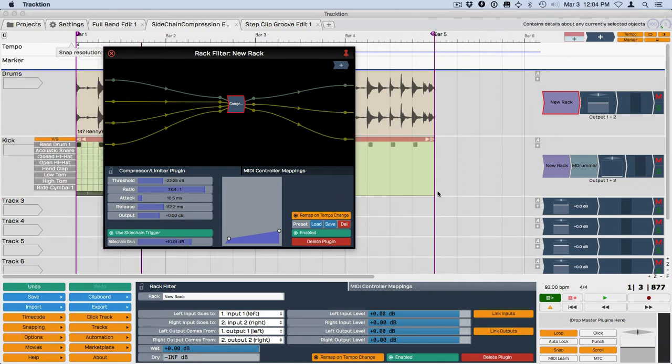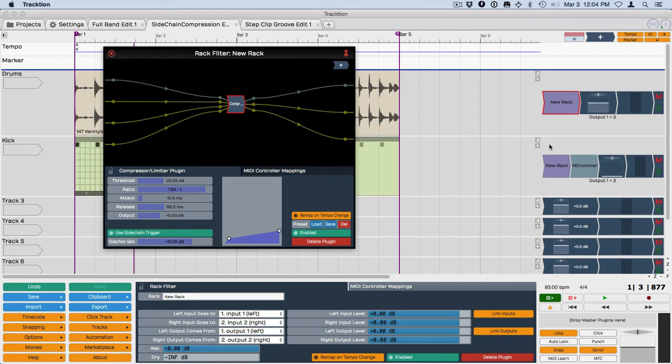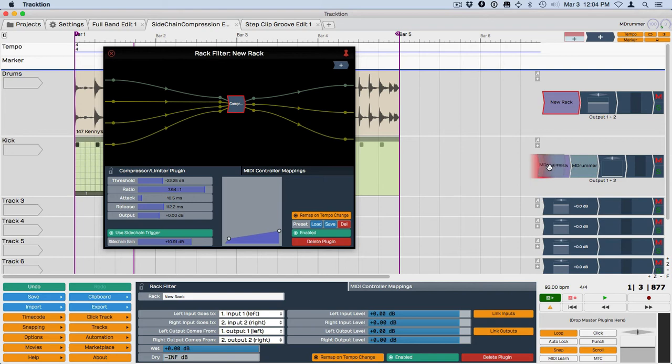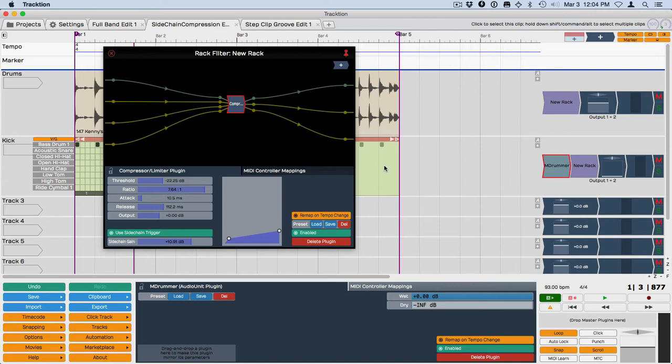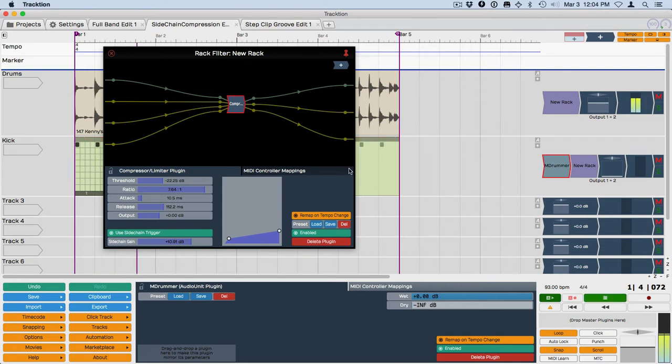Now I think the problem here is that when I put this in I'm using a virtual instrument track here and M drummer is actually playing after the instance of the racks. I've got to reverse that to get that on the other side so the sound is actually going in there. If you're using an audio track for this you wouldn't have to worry about that. But that's why we're not hearing any effect when I change those controls.